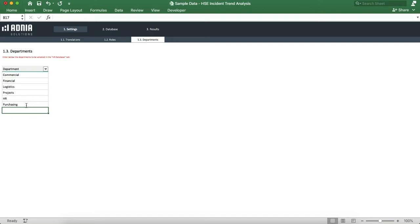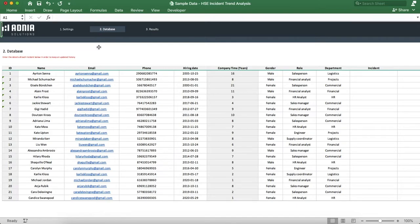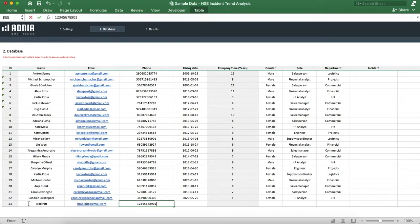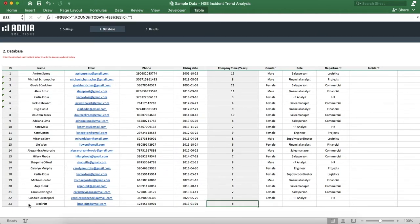Moving on to the database section. This is our main data input section and it allows us to enter the list of all incidents. Let's add a new record together. We'll enter our employee's name and his details. We'll indicate his hire date, and see that the company time auto-calculates.